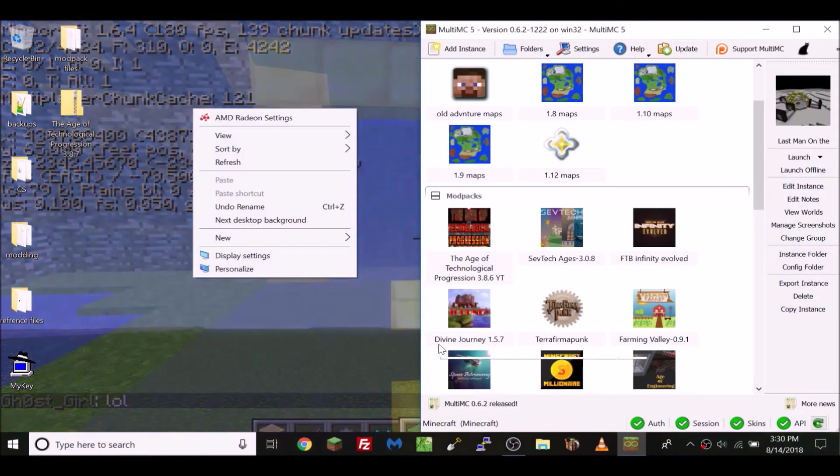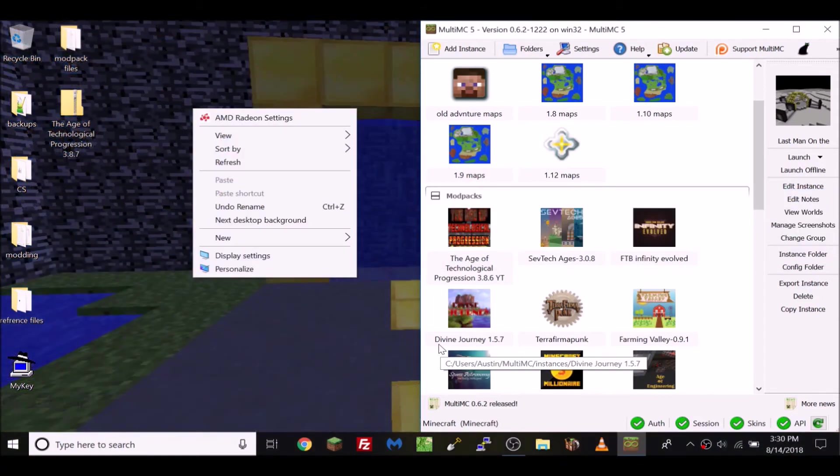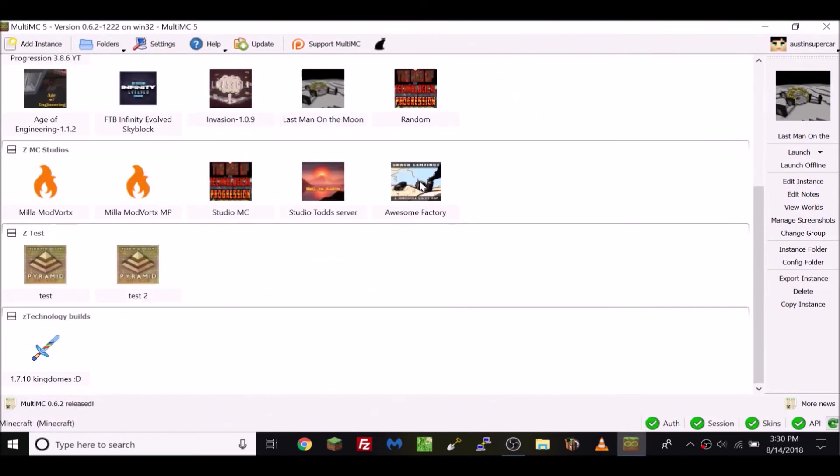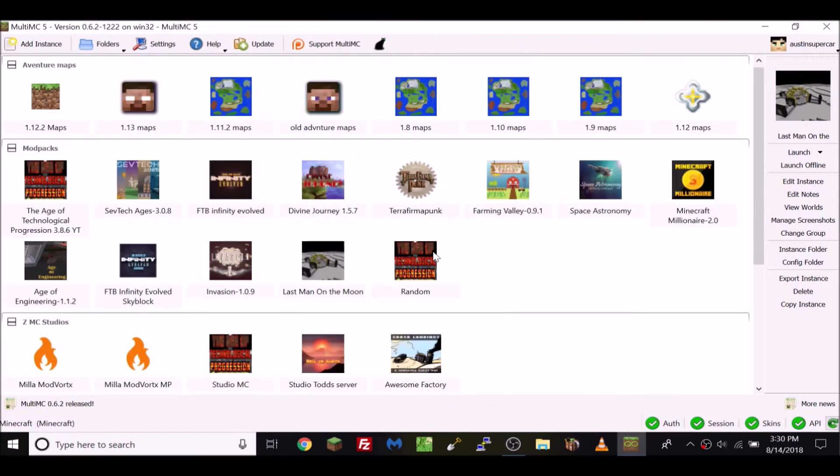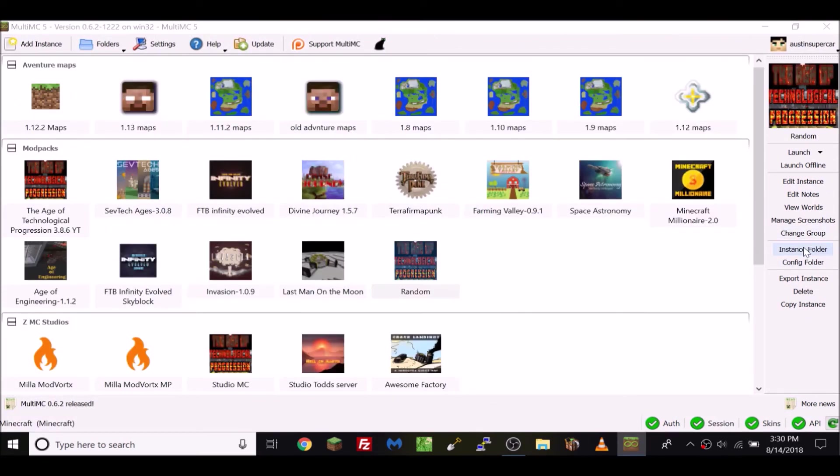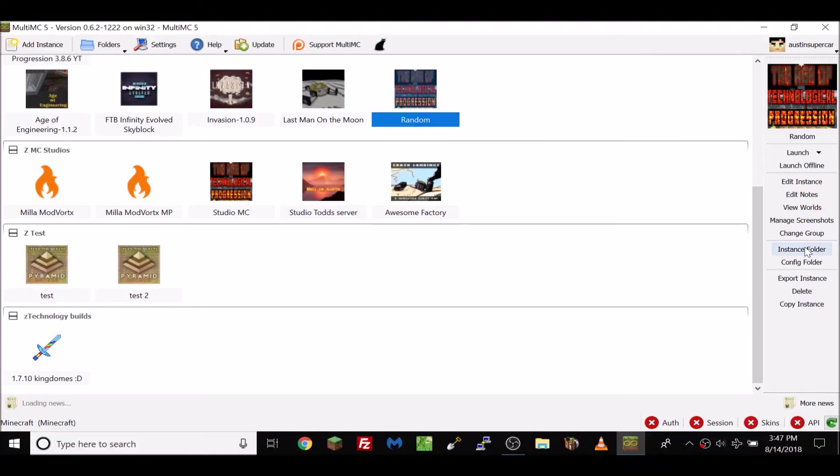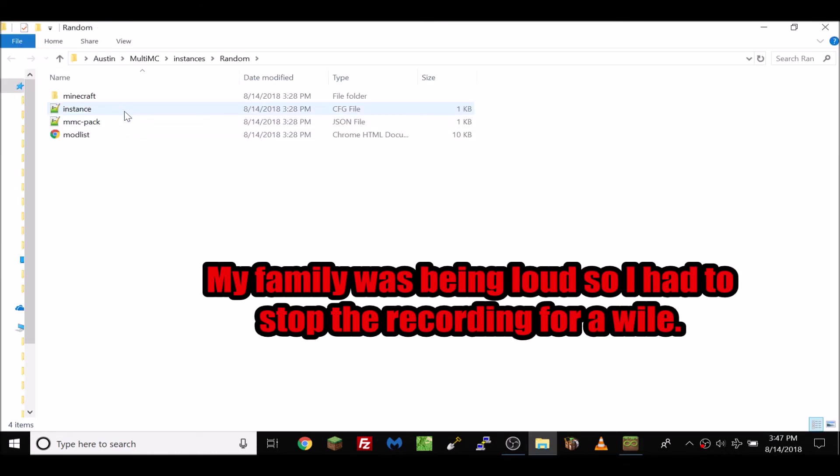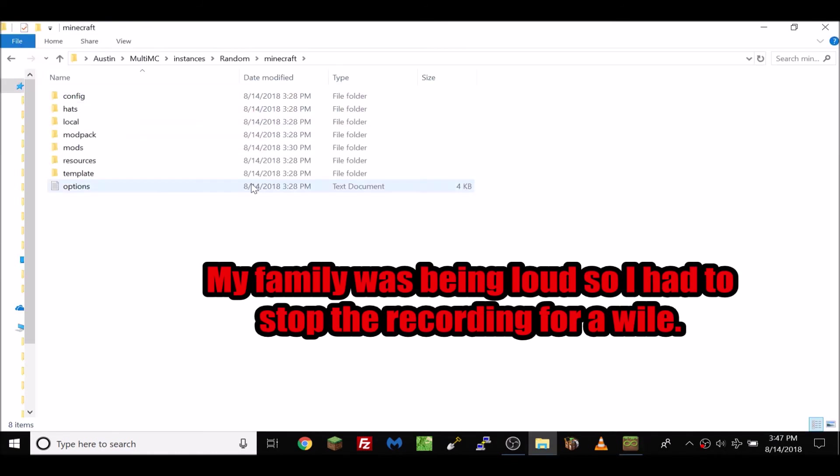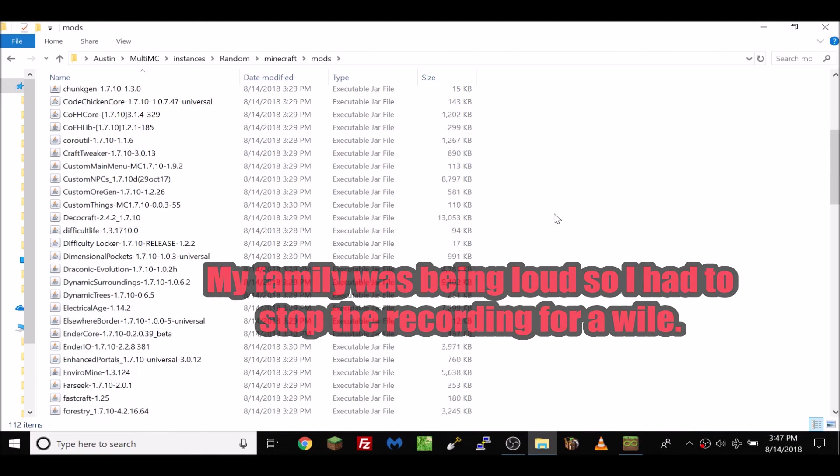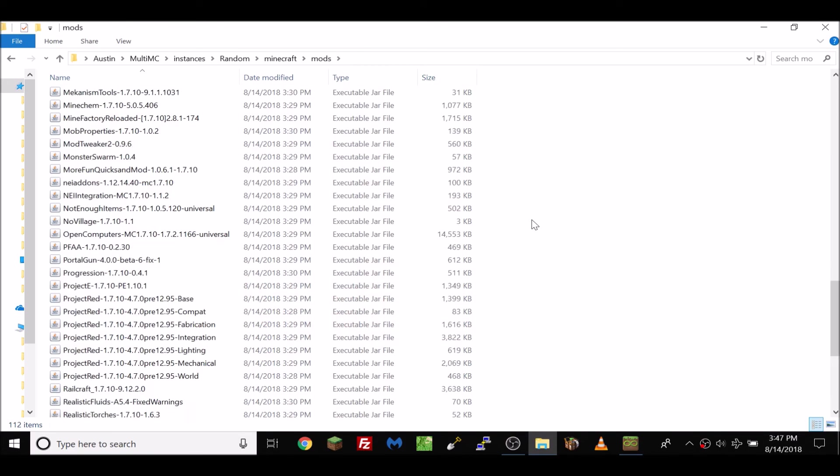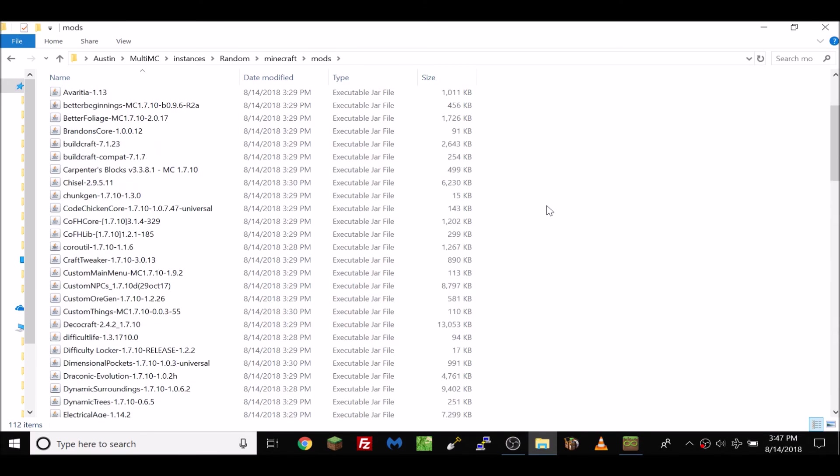Okay, as you guys can tell it is done and I just created an instance called random that contains all the files in the modpack. Here is proof that the mods downloaded.